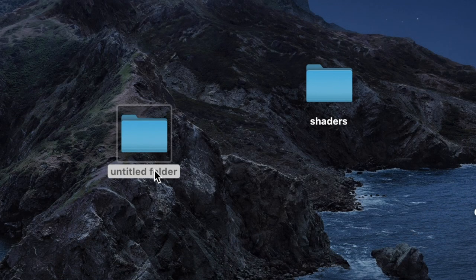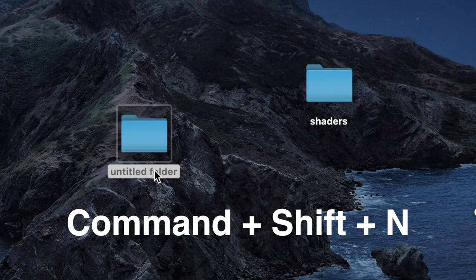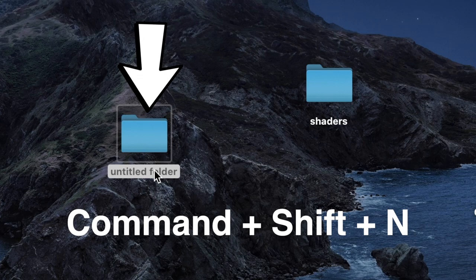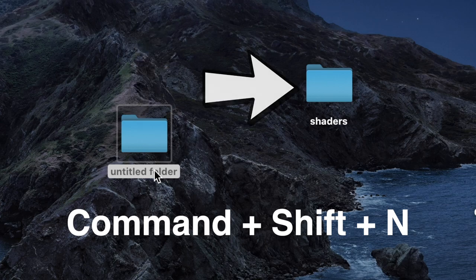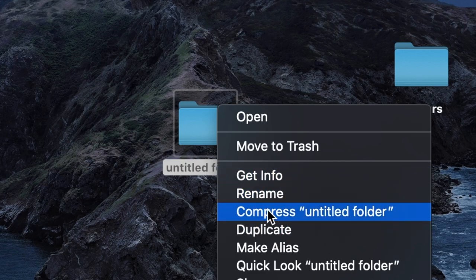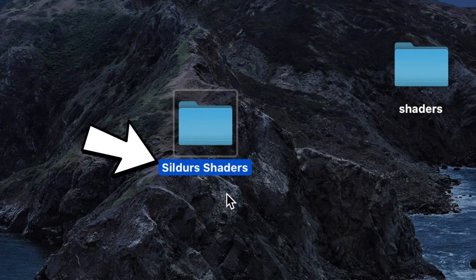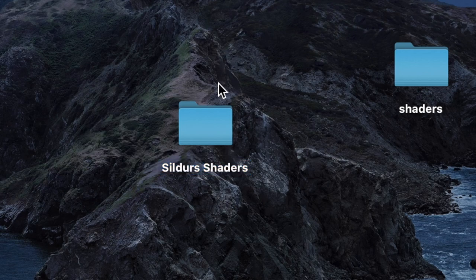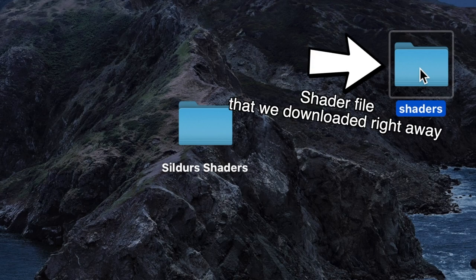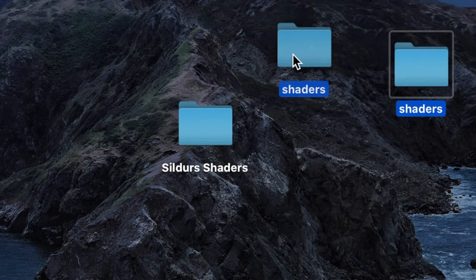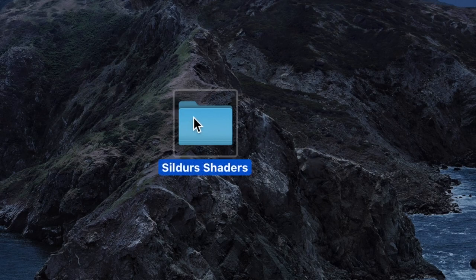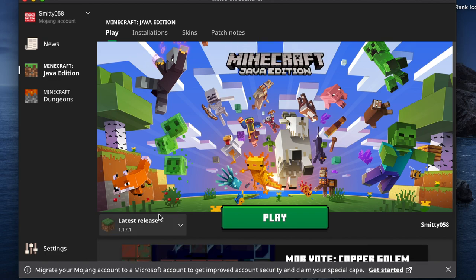After installing Optifine, we have one more step. We need to make a brand new folder on the desktop. You can do this by hitting Command-Shift-N, or right-click the desktop and hit New Folder. We need a new folder to go along with the shaders we downloaded. Once you have the new folder created, rename it — preferably to the name of the shaders you're putting in. We're doing Sildur Shaders, so I renamed it Sildur Shaders. Then drag the shaders zip file we downloaded into this empty new folder just like this. The game just needs that to recognize what it is.